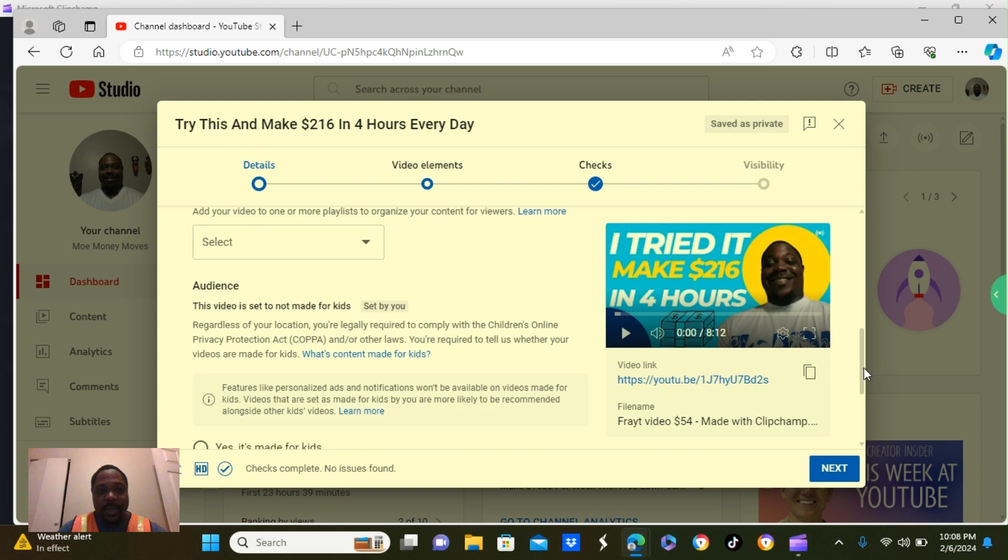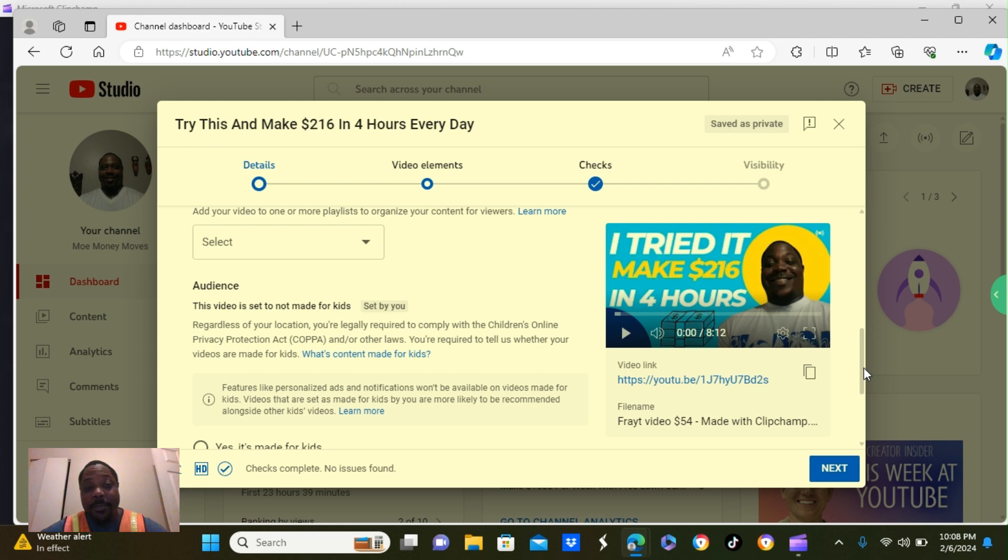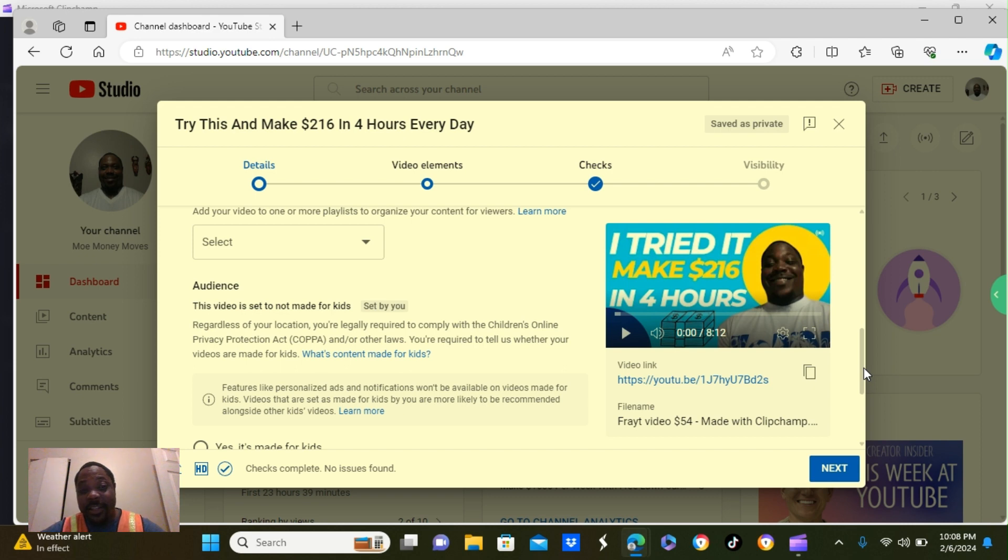Okay, it says, audience, this video is set, not made for kids. So when I click the button, it is going to ask you, is this video made for kids? Or you can check a box that says, this video is not made for kids. I put, not made for kids.